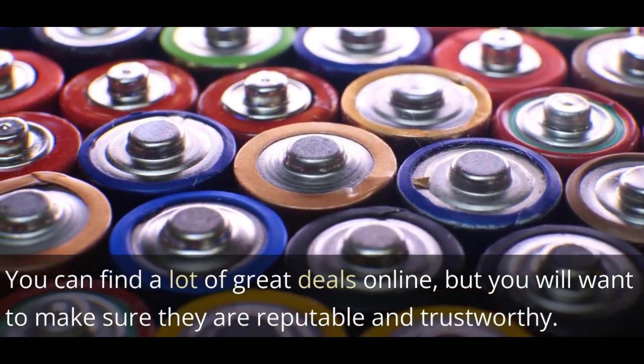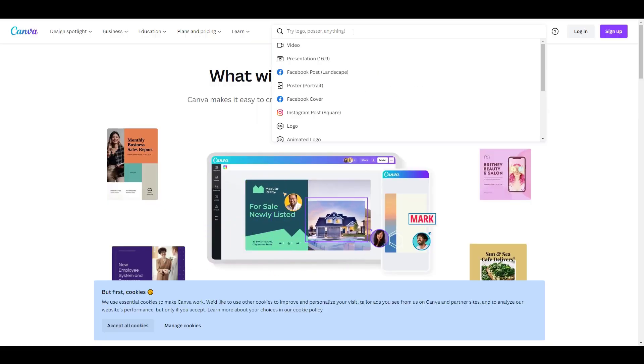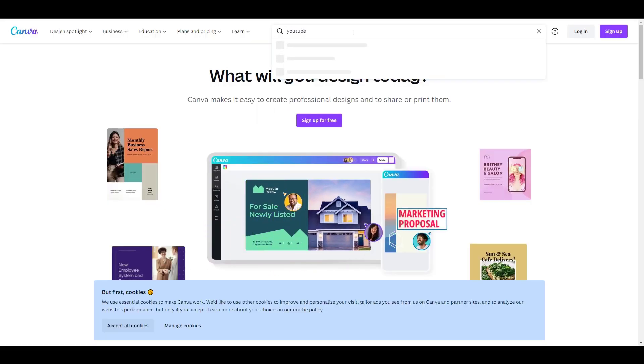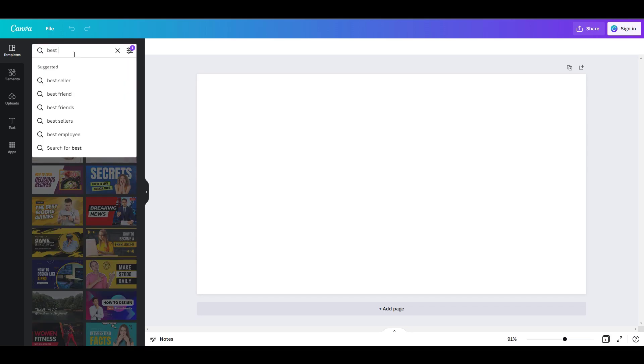Now you have to make a thumbnail. To make the thumbnail, I will use Canva because it's easy and simple to use. Type YouTube thumbnail on the search bar. Now you can type any template you want for your inspiration. Make sure to make an eye-catching thumbnail with a simple and clear message.